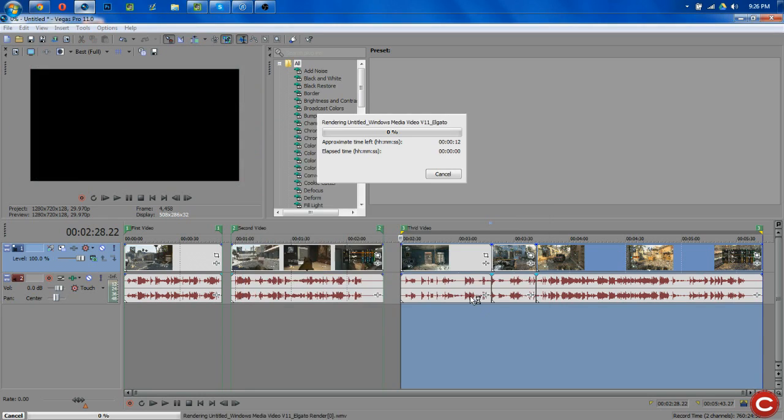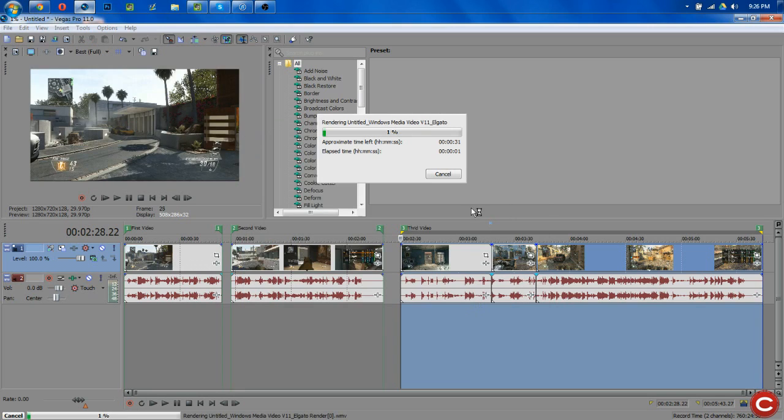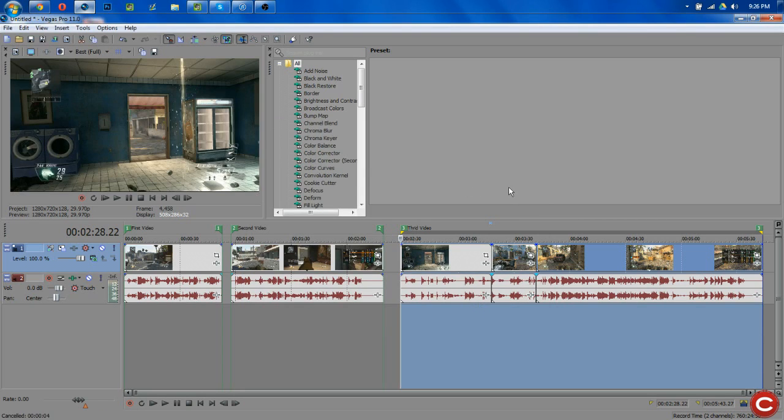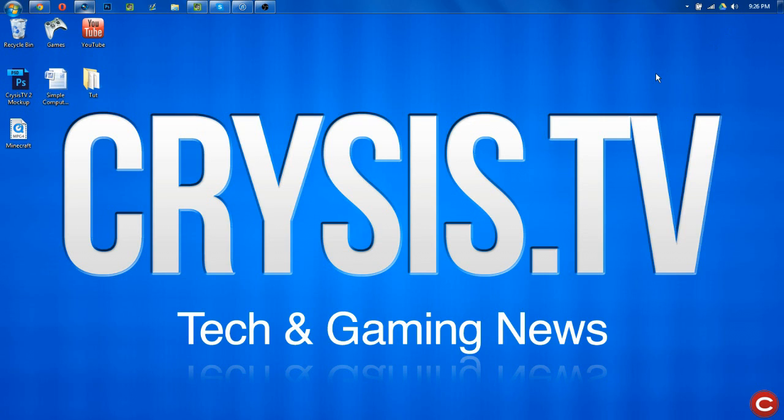And then hit OK, and the render will start. Now I'm going to cancel that so my audio doesn't lag and things like that. But nevertheless, guys, I hope you enjoyed this video. If you did, please give it a thumbs up. It really helps me out.